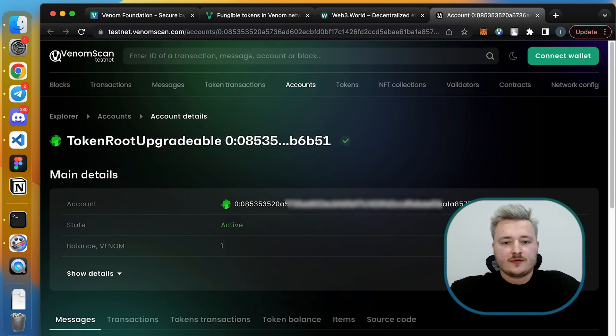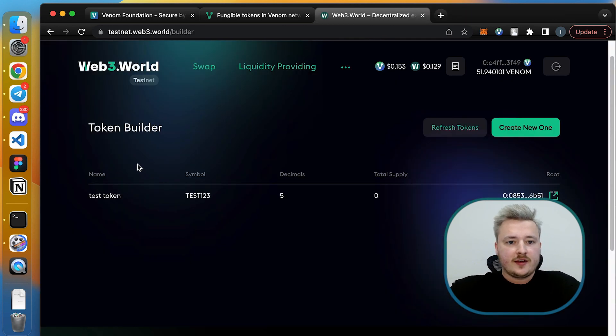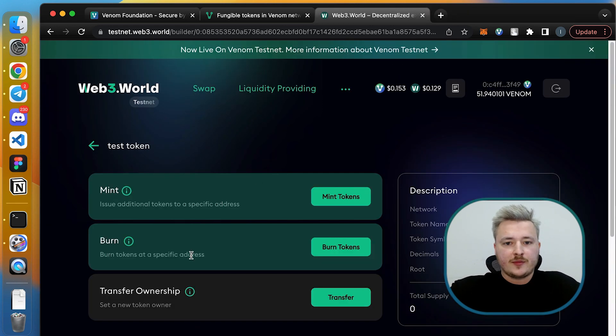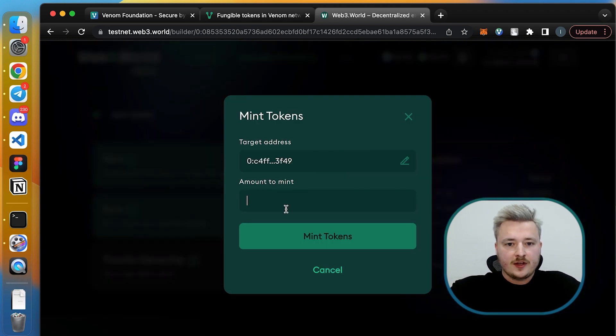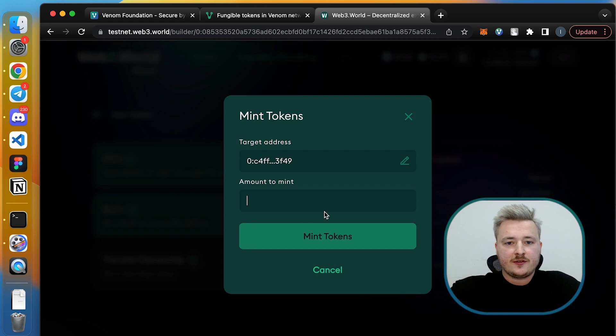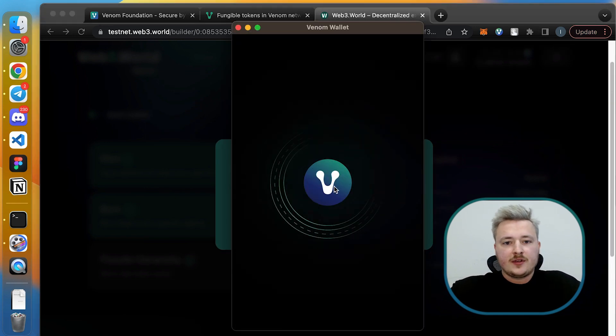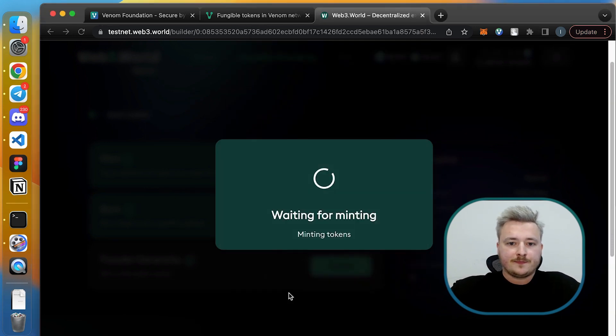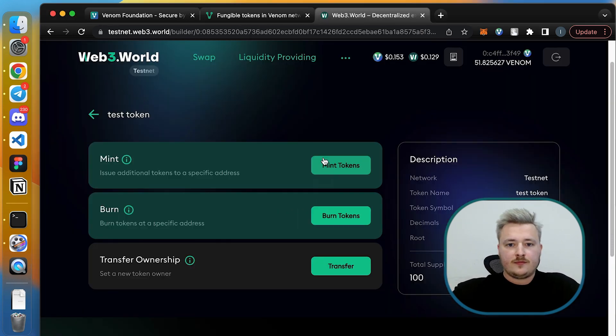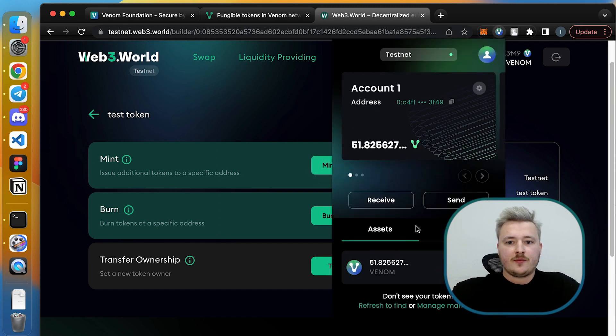Make sure that the contract is active, press done, and head to the token page. So here I'm going to mint some tokens first for me. For that I copy paste my address here and I'm minting 100 tokens for me.